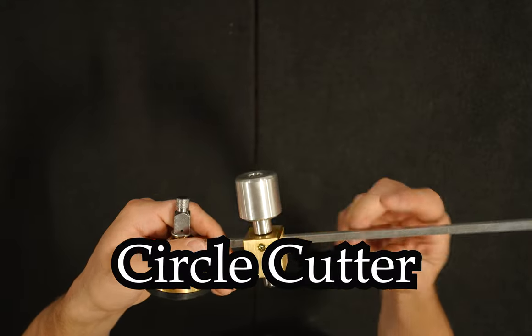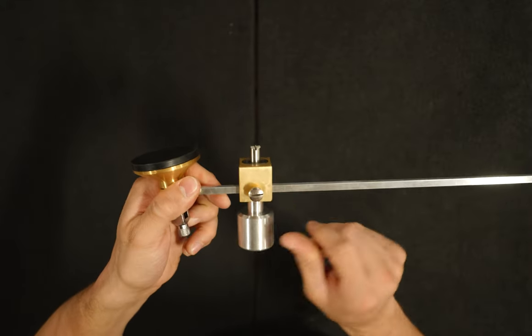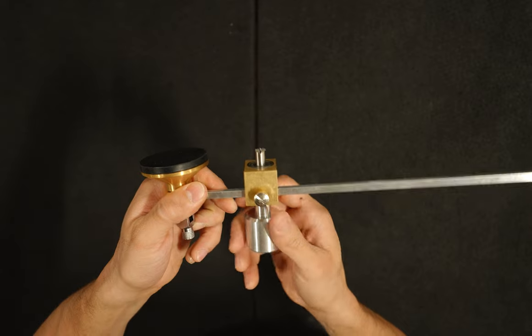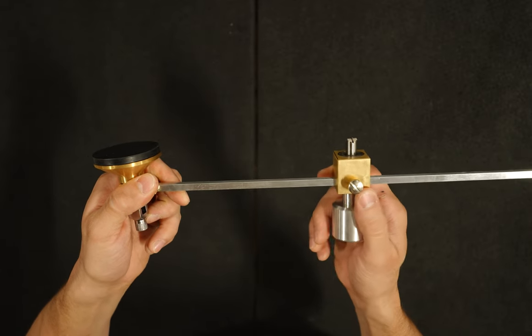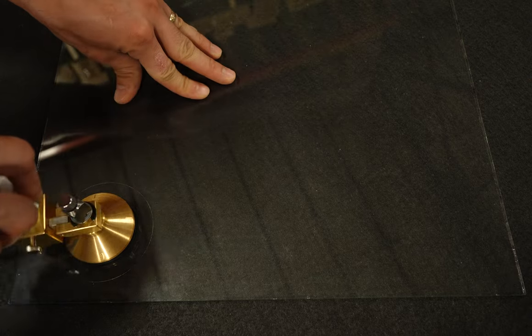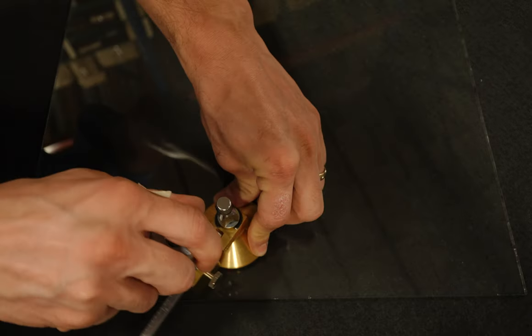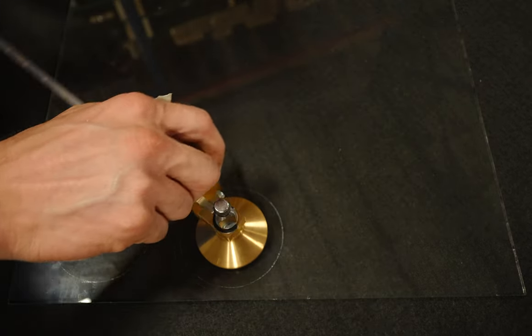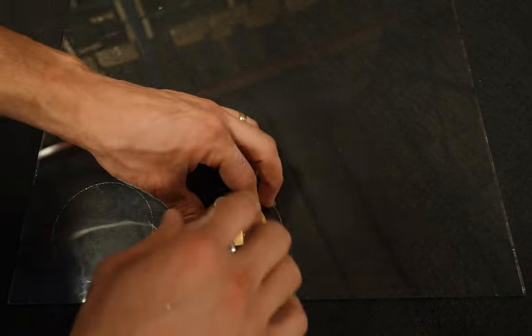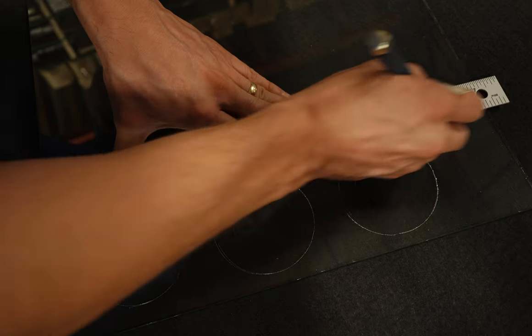This is a circle cutter. It has a suction cup at the center point and an adjustable knob to determine the size of the circle. On the suction cup it has a switch that will generate the suction to keep the tool steady on the glass. The handle has a bushing so it will spin freely allowing you to hold the handle throughout the duration of the cut.